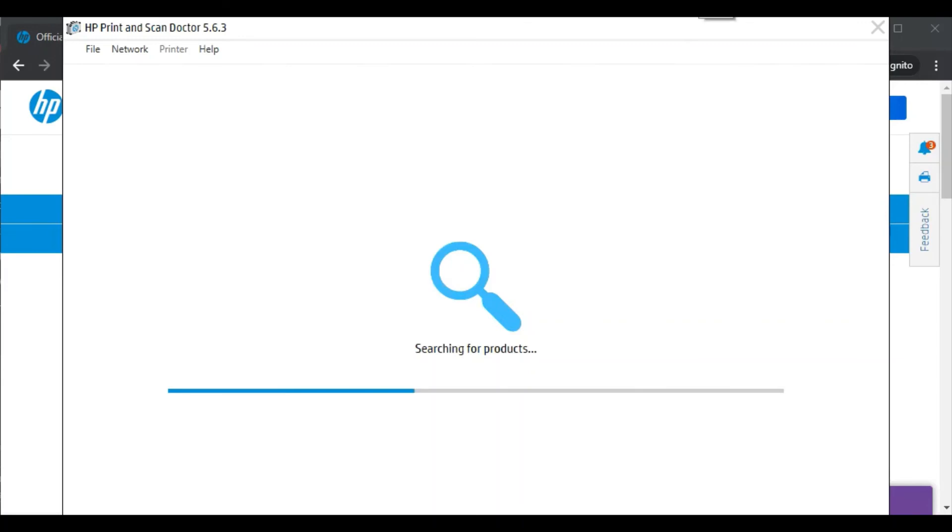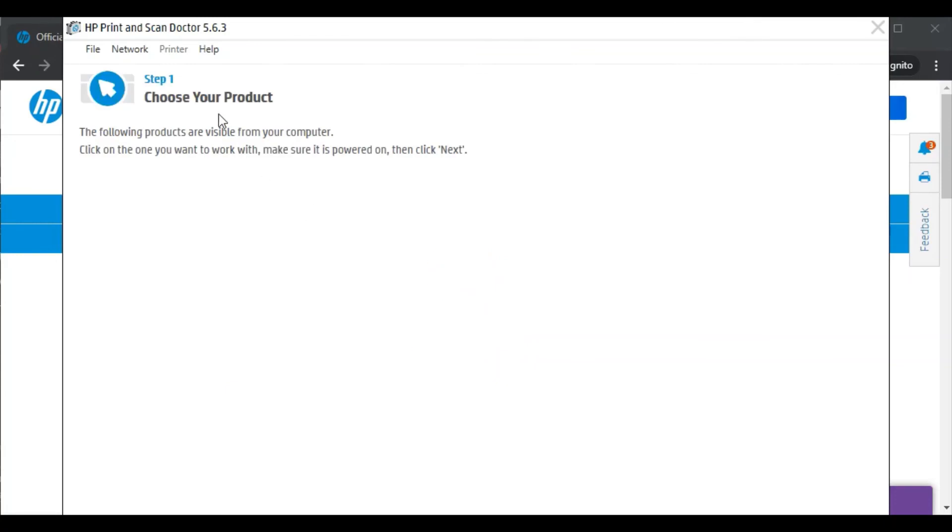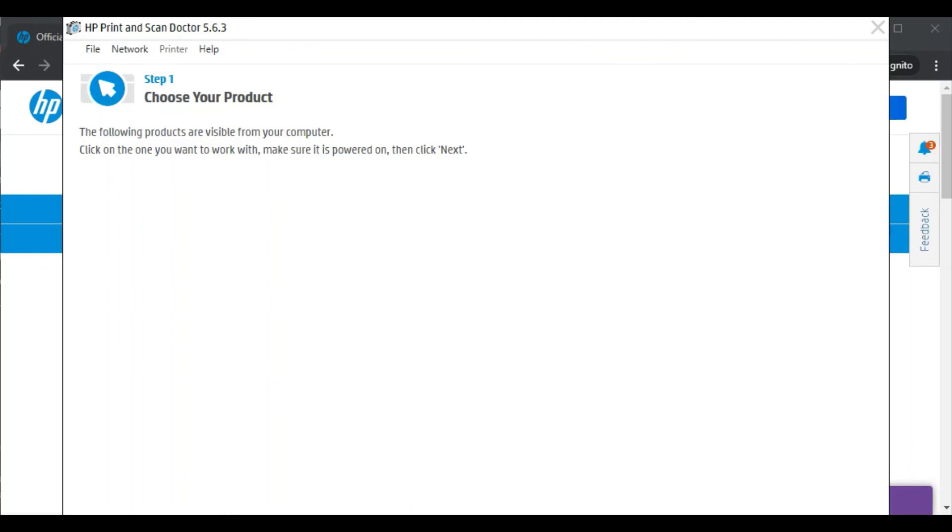Here I have to tell you there is no printer available in my network. That's why I am getting this message here. But if any printer will be detected in your network then it will display here. Then you can just choose the product or printer and process further to fix the issue.